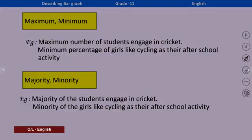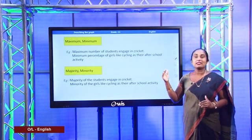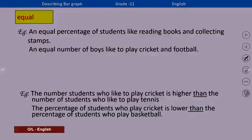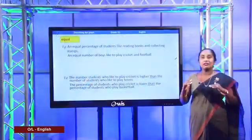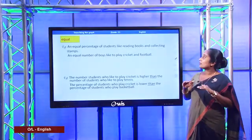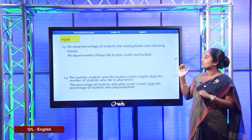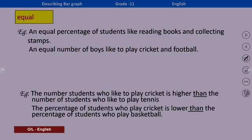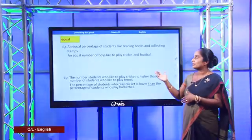Next are 'majority' and 'minority'. Majority means a lot and minority means a few. For example: 'Majority of the students engage in cricket.' 'Minority of the girls like cycling as their after-school activity.' We also have the word 'equal', which means same or similar levels. For example: 'An equal percentage of students like reading books and collecting stamps.' 'An equal number of boys like to play cricket and football.'